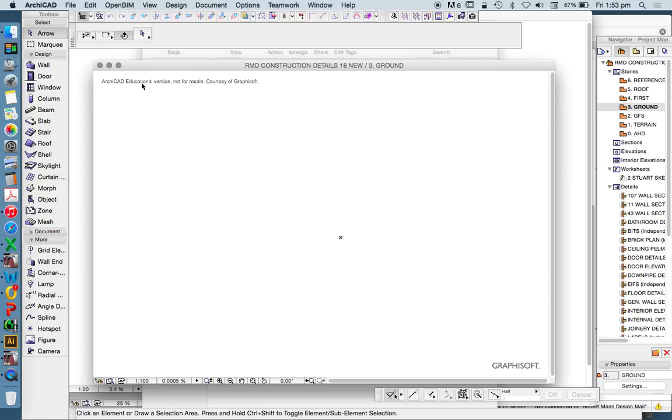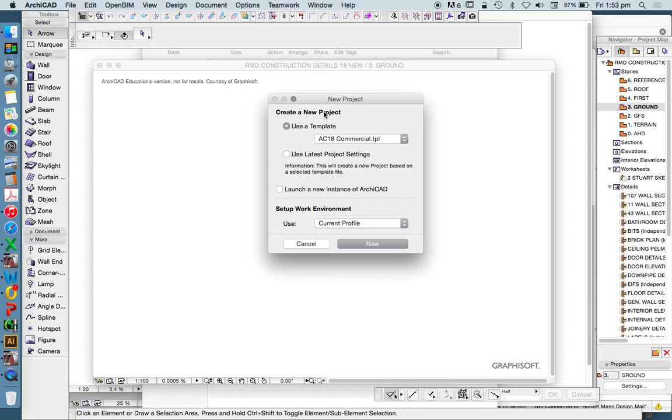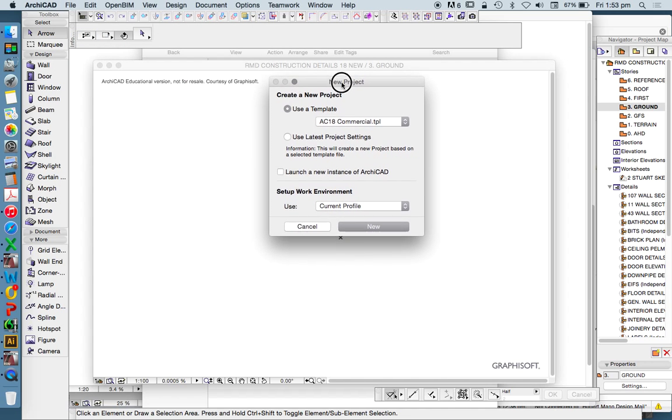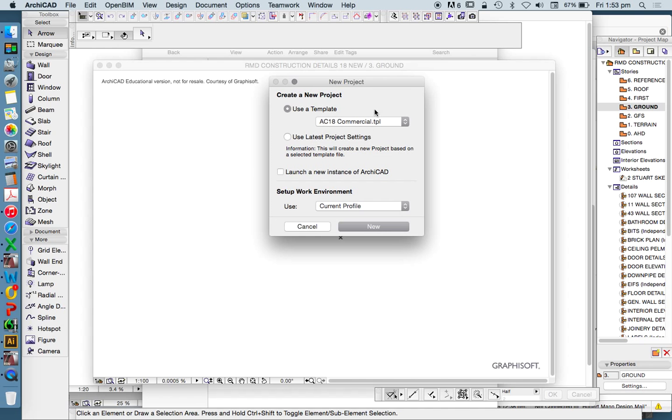Now the first thing we need to know about ArchiCAD is that there are built-in templates. When we set up a new file, ArchiCAD New, it asks us do we want to use a template. It's asking us in this case to use the commercial or a domestic template.